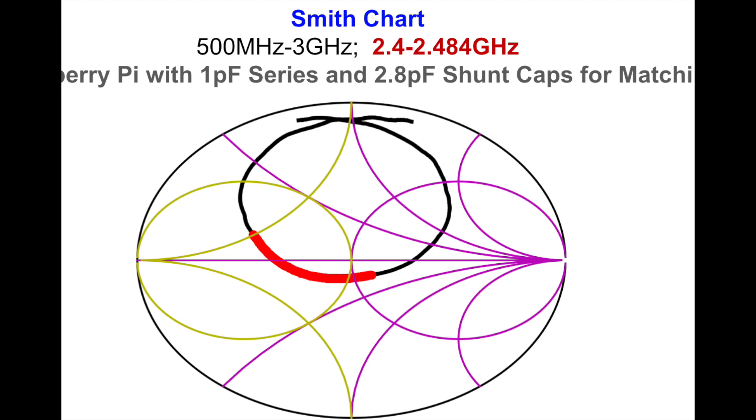So if I use about one picofarad in series and 2.8 picofarad shunt then I basically get a decently matched circuit. So really all they're doing is taking a dipole antenna that's heavily shorted with inductance using as much keep out as they're allowed and then matching it. So pretty straightforward.